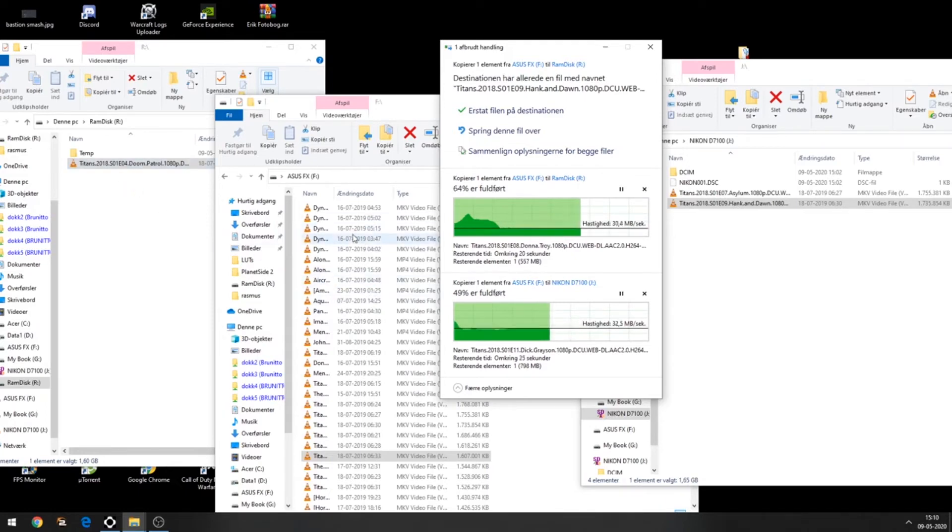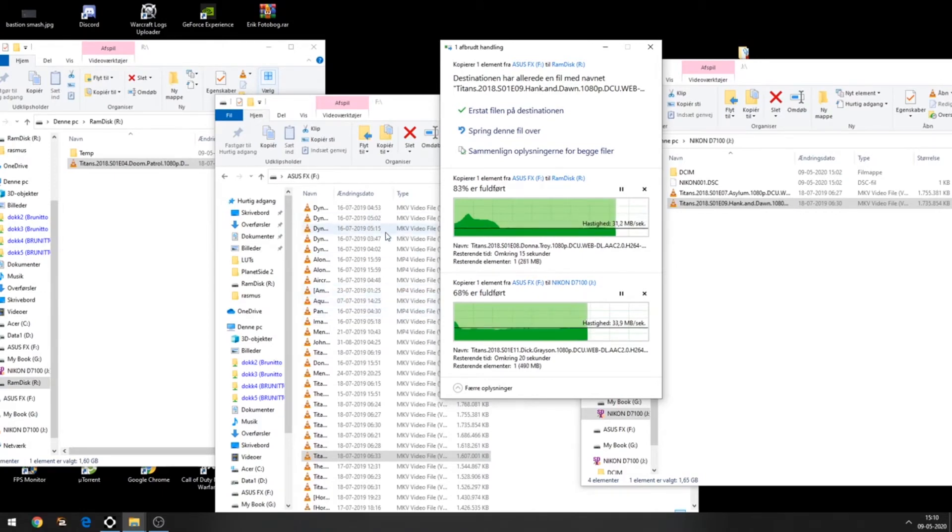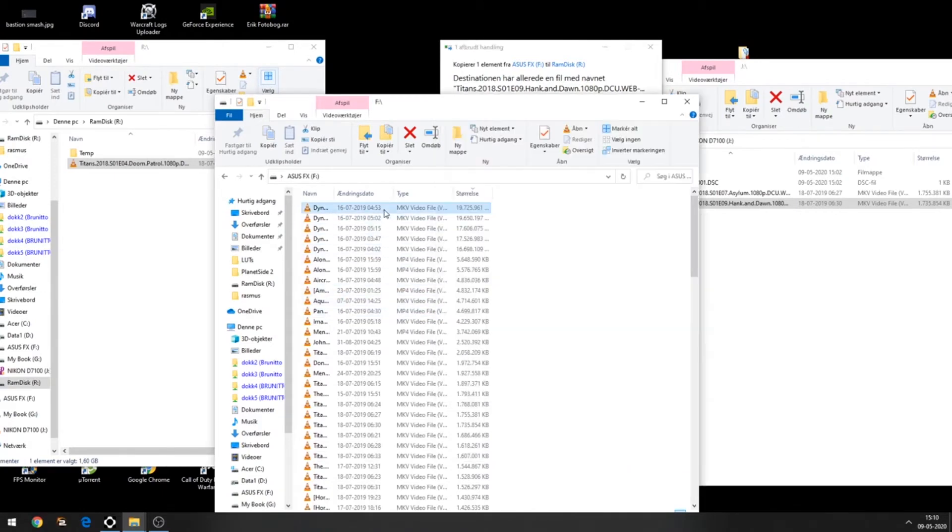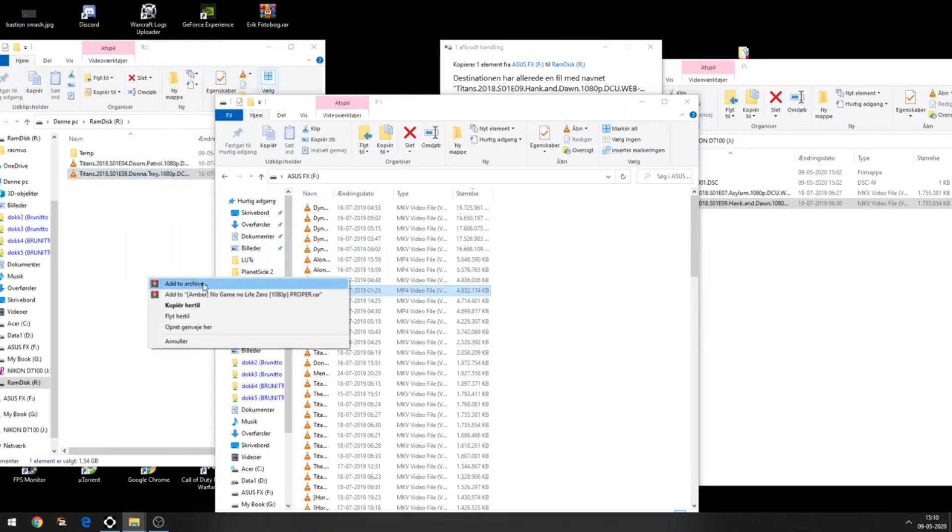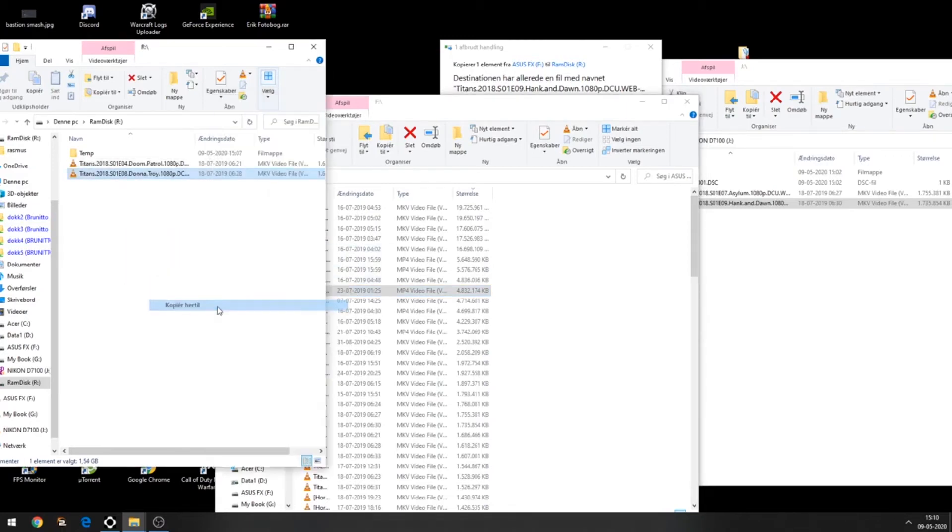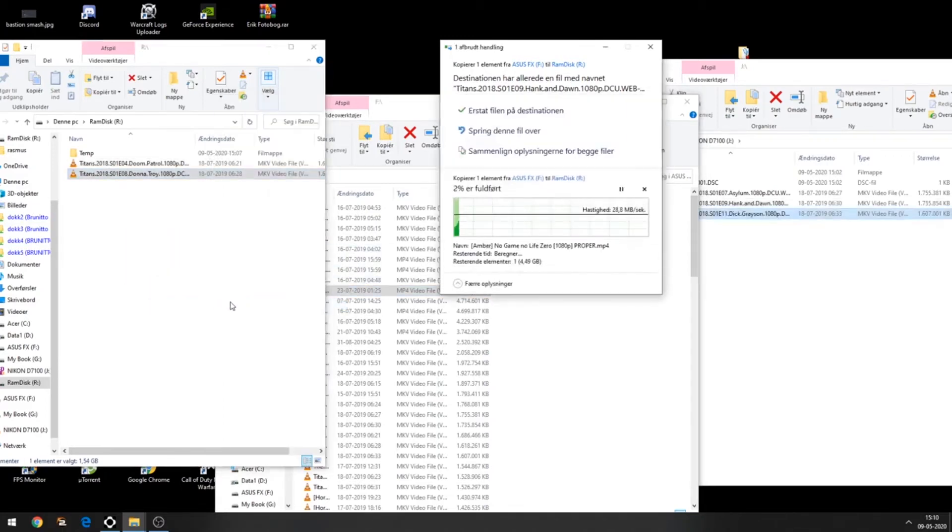Now the last thing we're going to try: moving a big file above four gigabytes. That's one of the things you probably want to test too. We're getting now this big file, almost five gigabytes, and trying to copy it to the RAM disk.